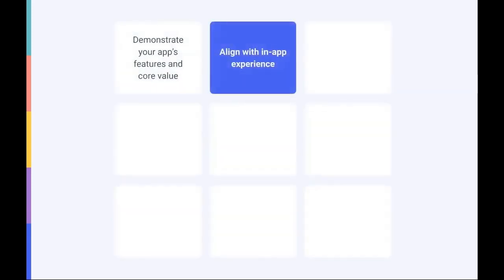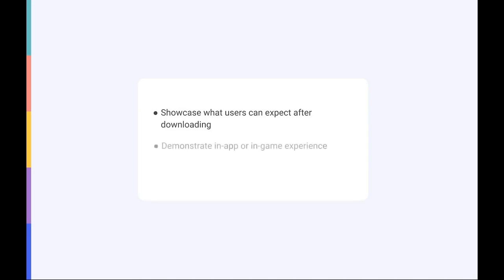Number two, make sure your screenshots are aligned with the in-app experience. Screenshots should showcase what users can expect after downloading an app or game. This means that screenshots should stay true to the in-app or in-game experience.